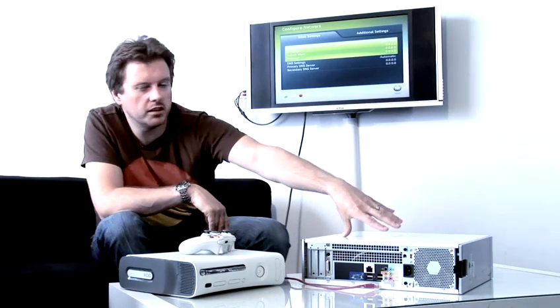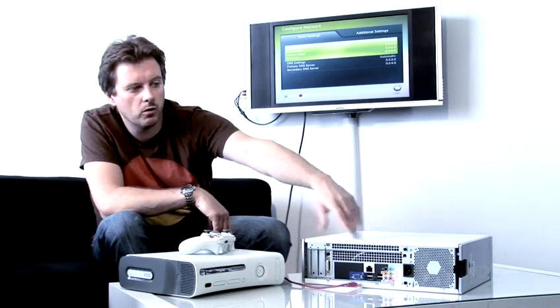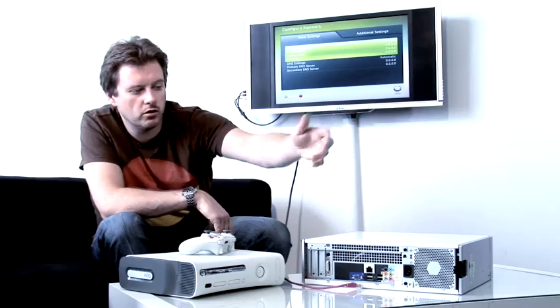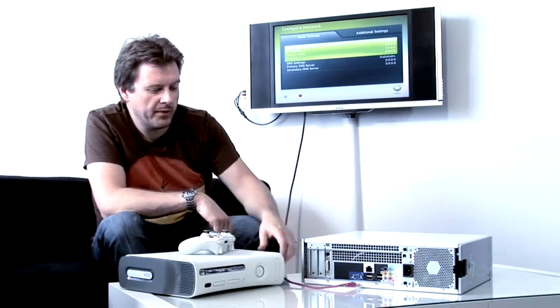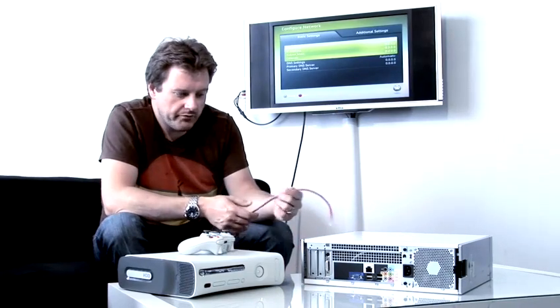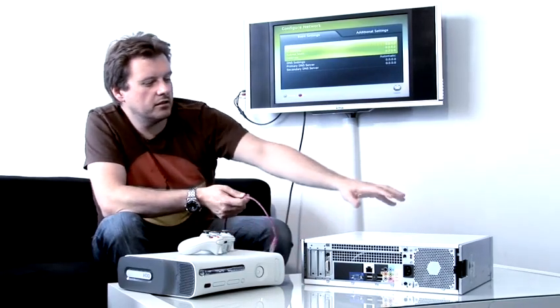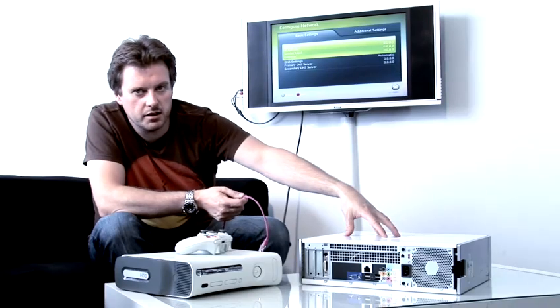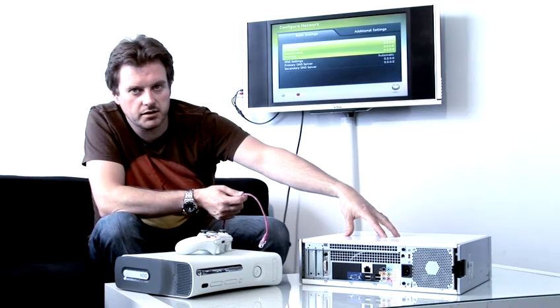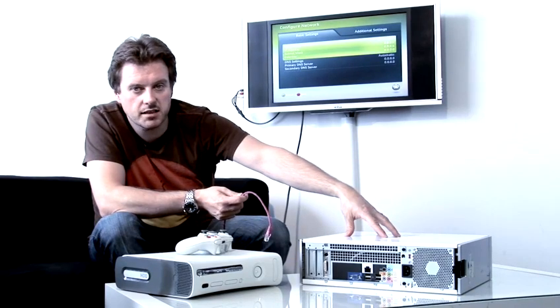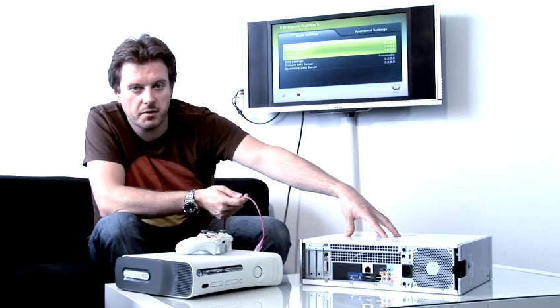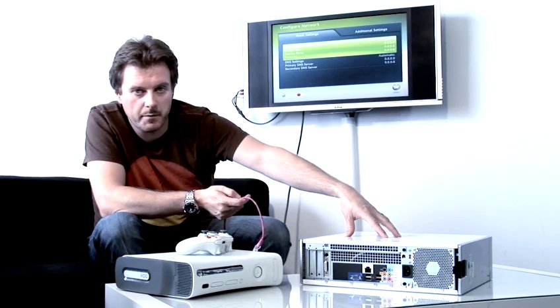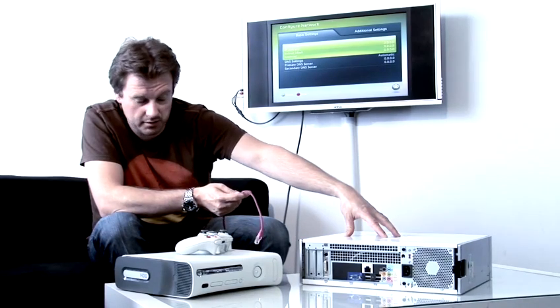Now, the computer might have an ADSL modem on it, or a normal modem. What you need to do is, on your computer, set up what's called a DHCP server. Now, DHCP stands for Dynamic Host Configuration Protocol.